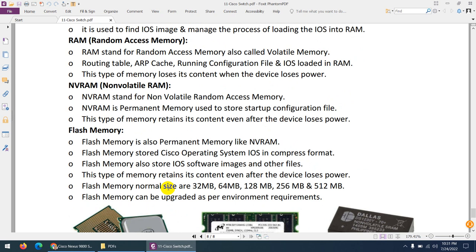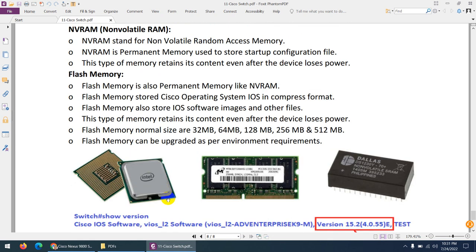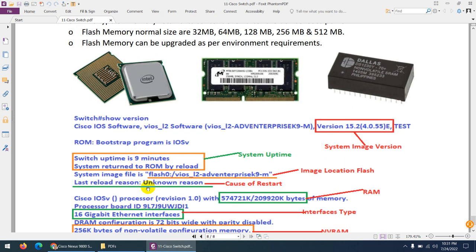NVRAM — Non-Volatile RAM — is a permanent memory where the startup configuration is stored. When the device boots up, the configuration is still there. Finally, flash memory is permanent storage like a hard drive where the operating system is stored. Flash memory comes in different sizes: 32, 64, 128, 256, or 512 MB — this is where the operating system image is kept.